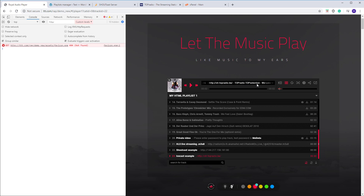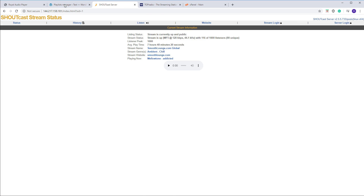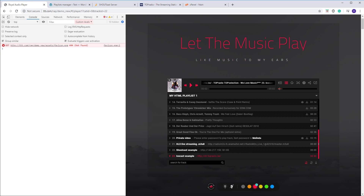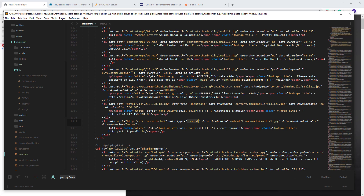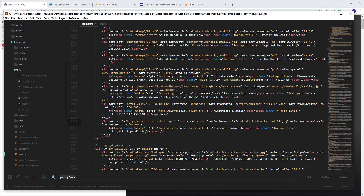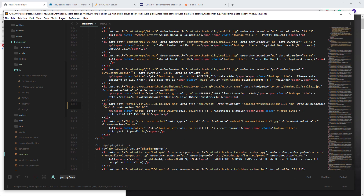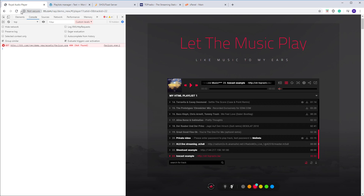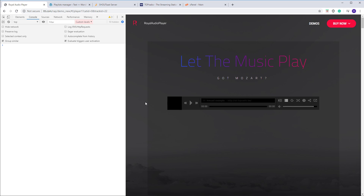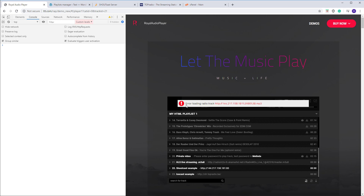So what is causing this confusion? The main problem is that users usually add the stream instead of the server. So if I add the stream here and set the data-type to 'shoutcast' — remember what a stream is versus a server — and I leave the data-type as shoutcast, look what happens now if I click: you see 'error loading radio track'.